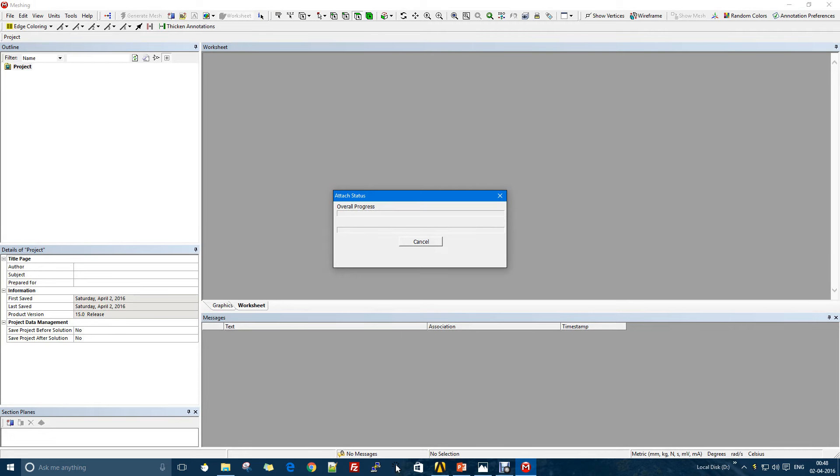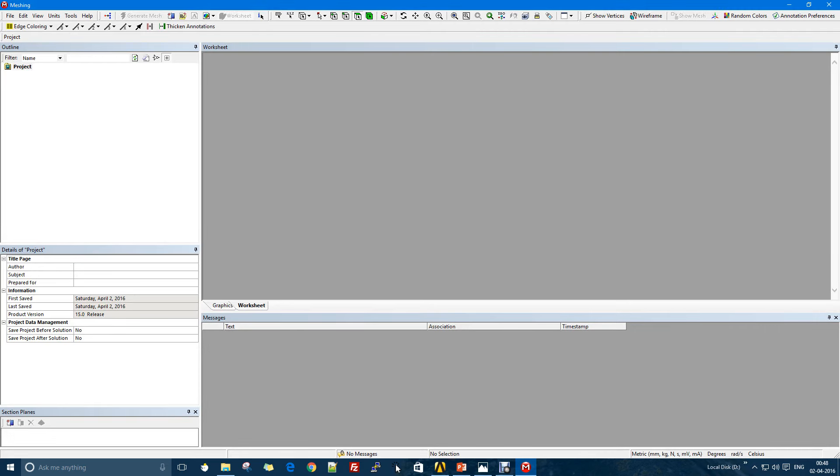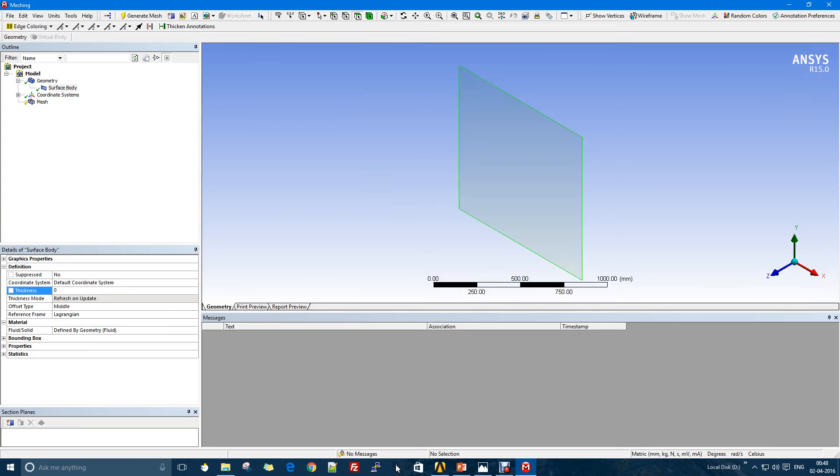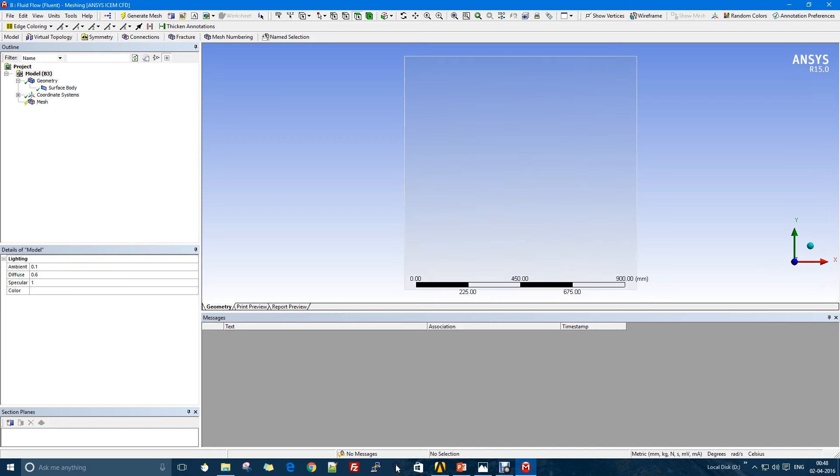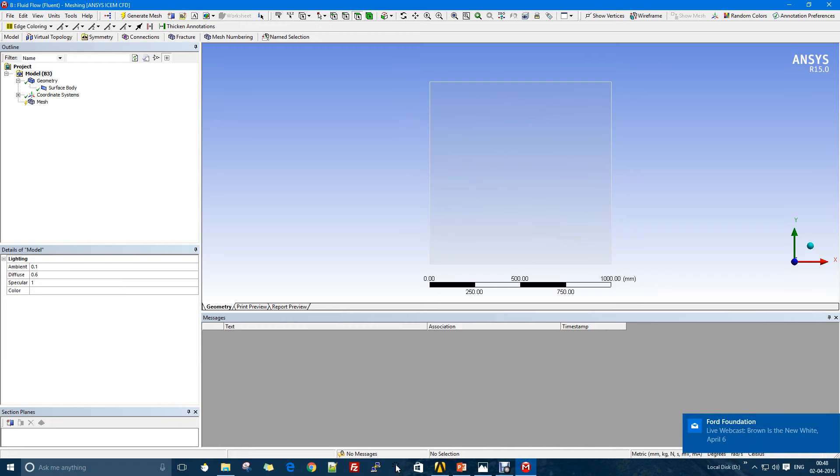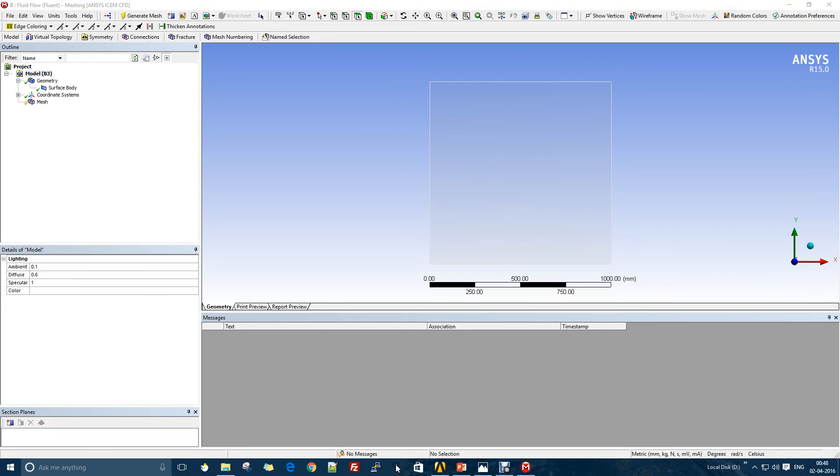This would be the second part where we would define what kind of mesh we are looking for. In some cases we would want unstructured meshes, in some cases structured, cylindrical, Cartesian. There are a lot of meshes.